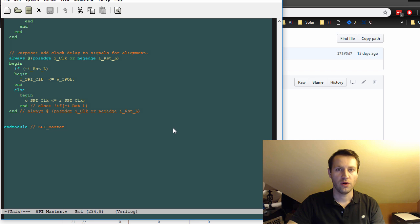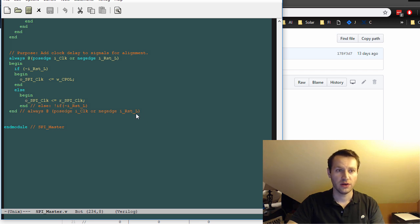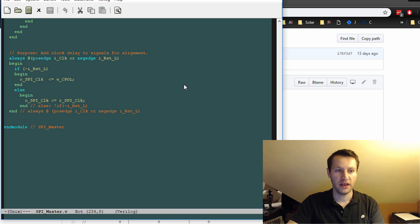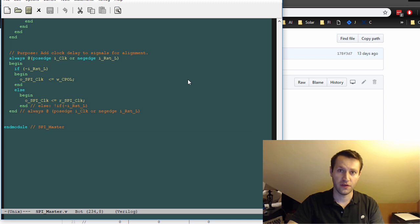So that's it for the Spymaster in Verilog for the RTL code. In the next video, I'm going to be simulating this and creating a simple test bench and looking at some waveforms to make sure that this is working correctly.